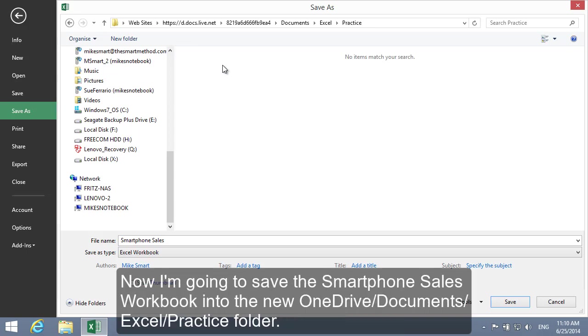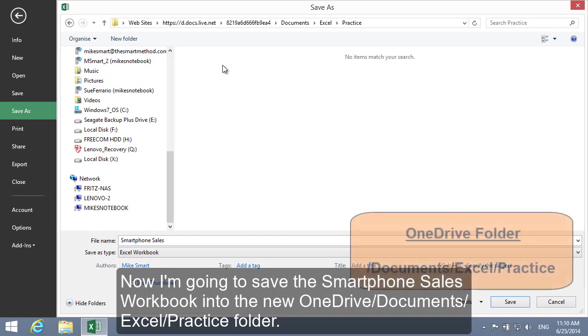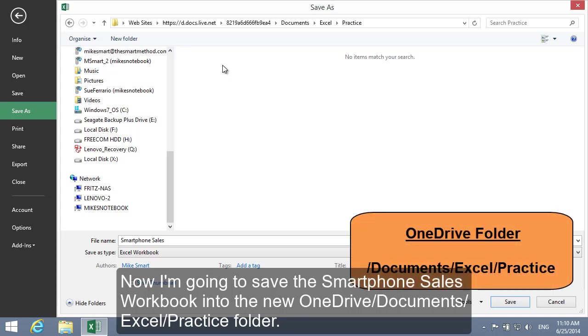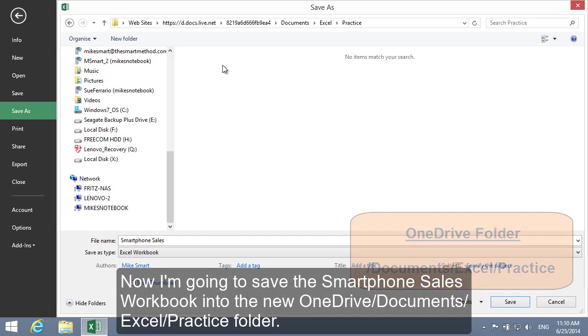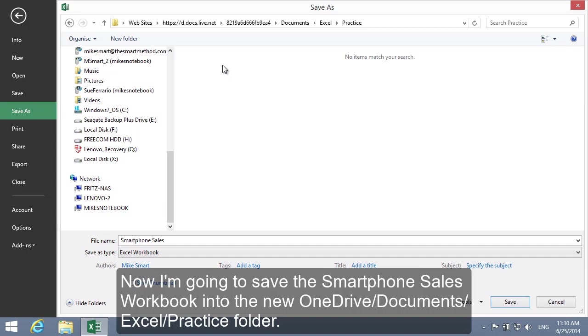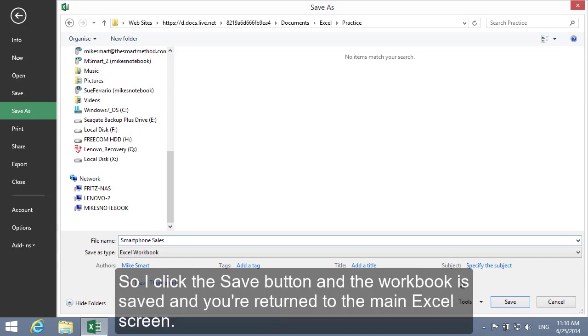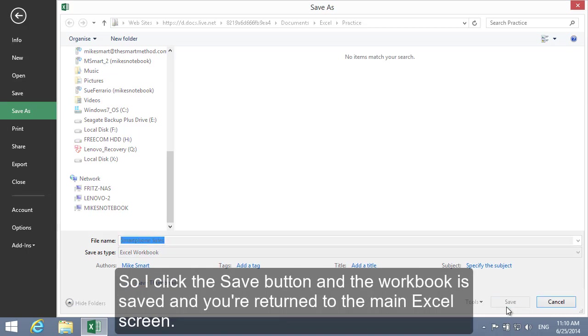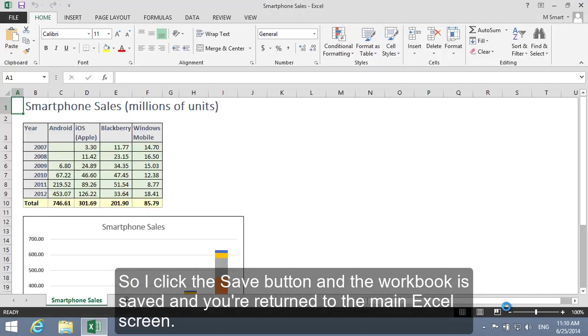Now I'm going to save the Smartphone Sales Workbook into the new OneDrive Documents Excel Practice folder. So I click the Save button and the Workbook is saved and you're returned to the main Excel screen.